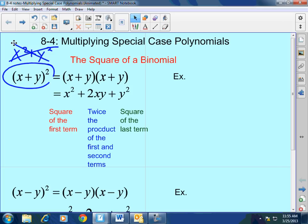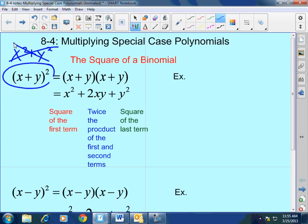If you were to do this the long way, you'd get x times x which is x squared, plus x times y which is xy, plus y times x which is yx, plus y squared. When you simplify, that gives you x squared plus 2xy plus y squared — the same result.